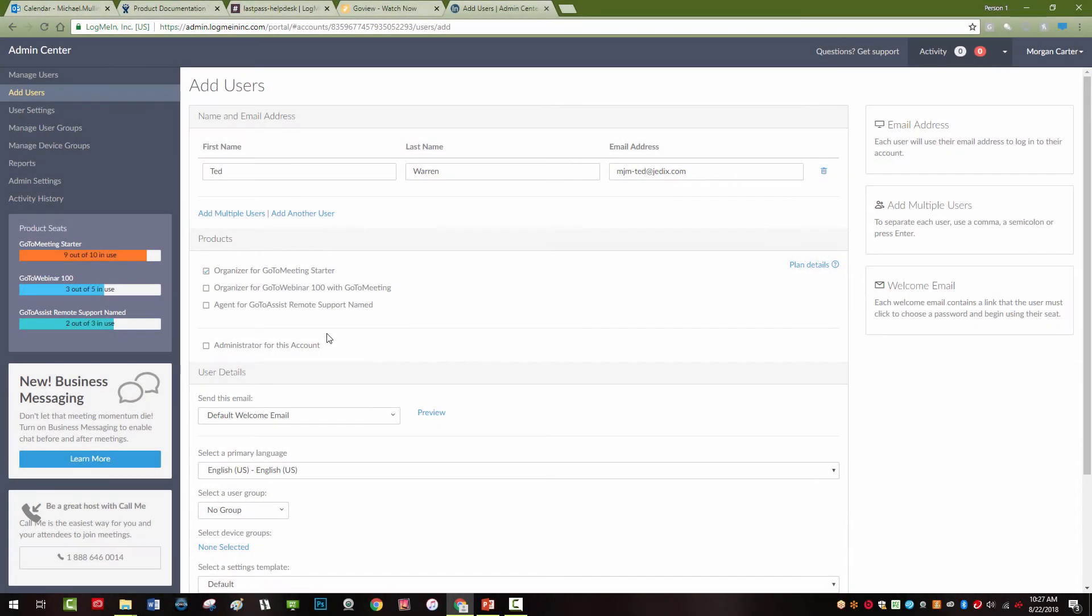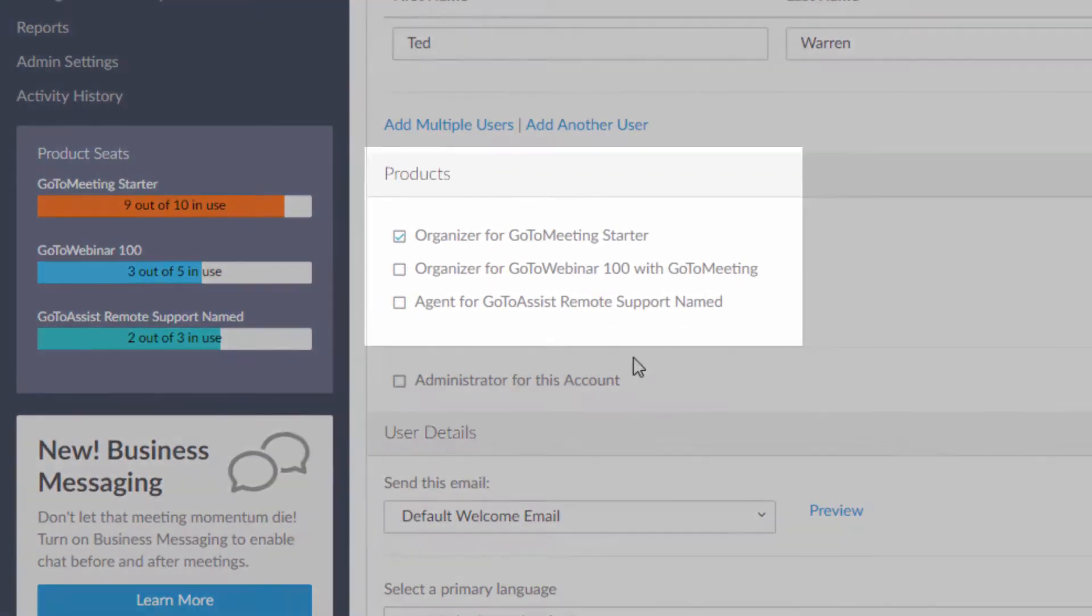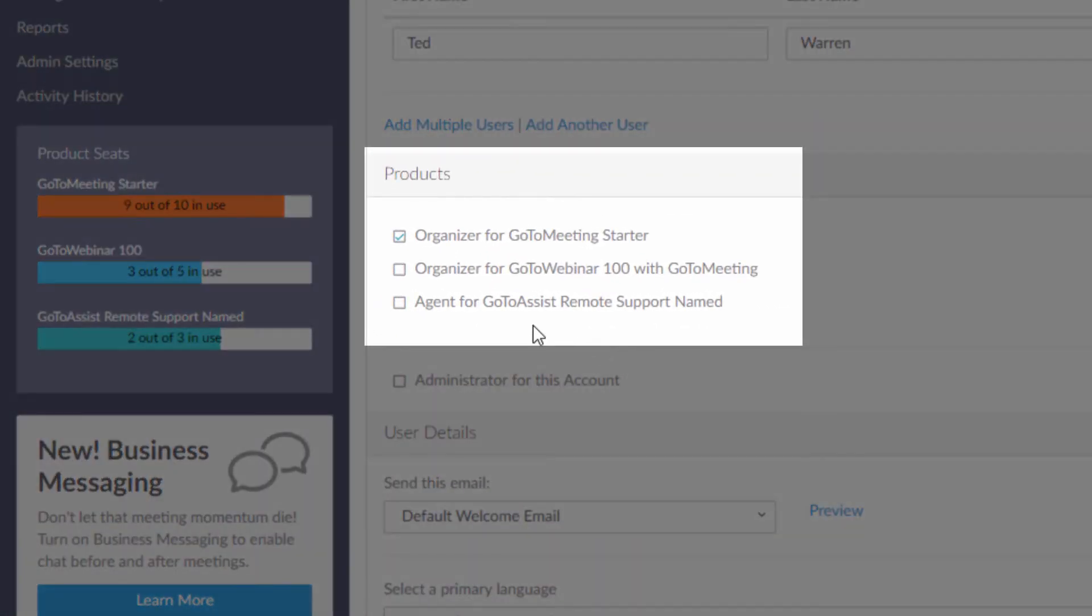Some of the products are bundled. If you give someone GoToWebinar, they will get access to GoToMeeting without taking up a paid license of GoToMeeting.